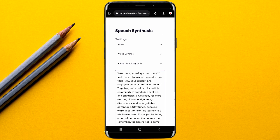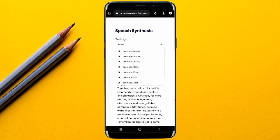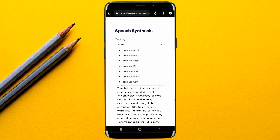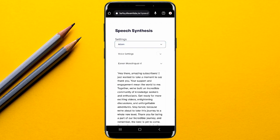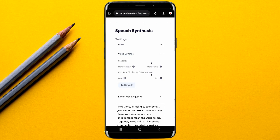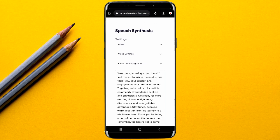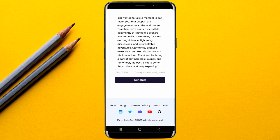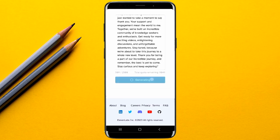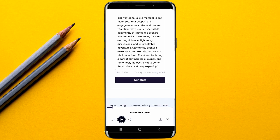First, paste your text here — I'm going to paste my script. After pasting your script, go to settings and choose whatever voice you want to use. As you can see, there are many voices available. After choosing the voice, you can edit it if you're good at voice editing, or simply leave it as default. Then go to the generate option and tap on generate.